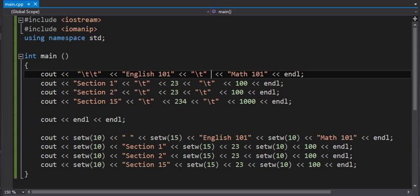In this video we are going to continue working with formatting the output. This time we are going to look at how to create a table output, formatting tables such as an Excel spreadsheet or some kind of spreadsheet.